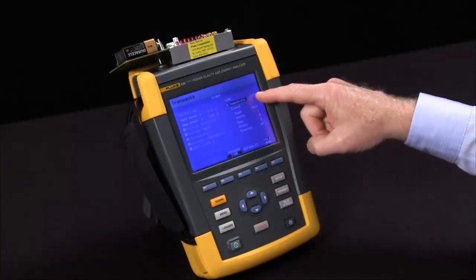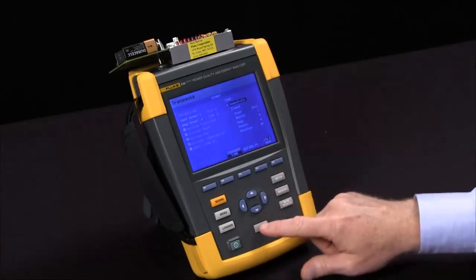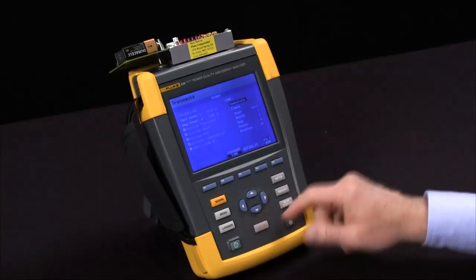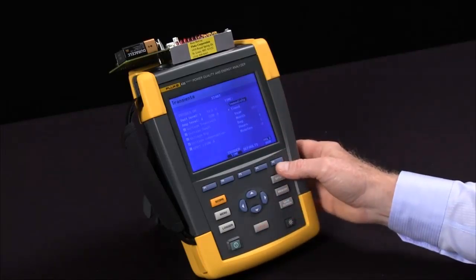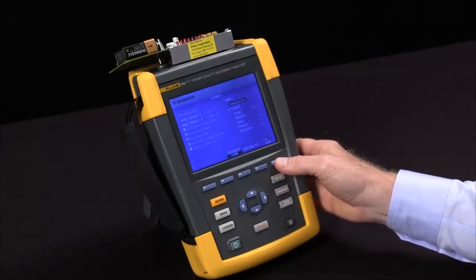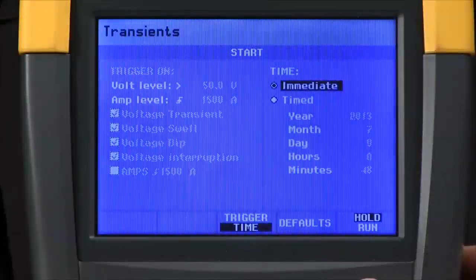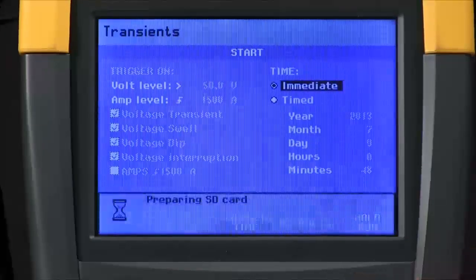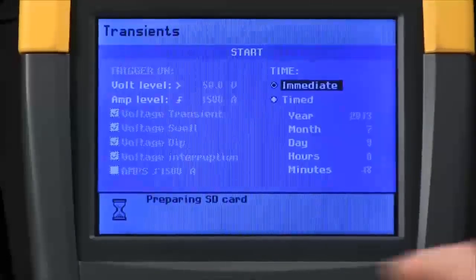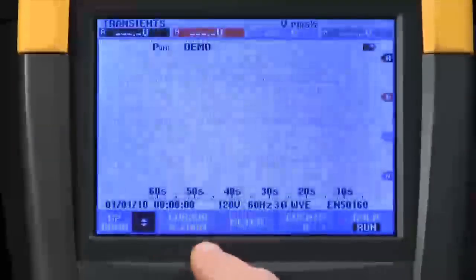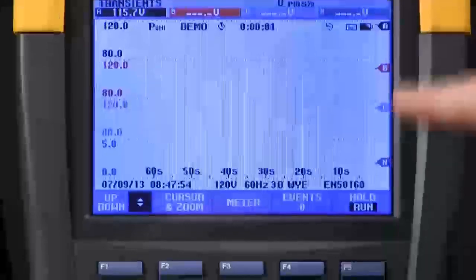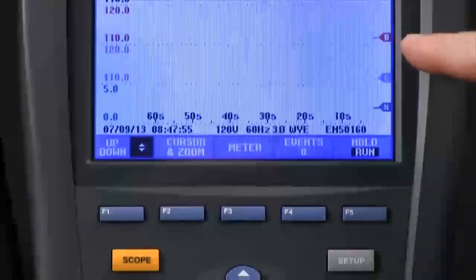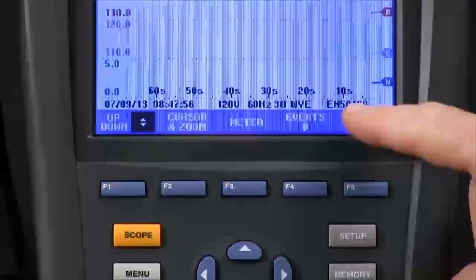We're going to stay with immediate for right now. Hit the hold run button to start the test — F5. It opens the file on the SD card and you'll start to see the information trending across the screen.